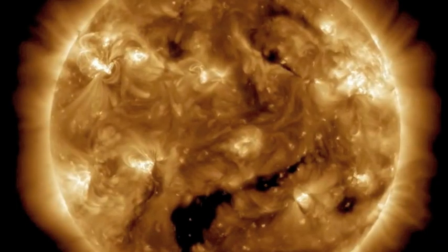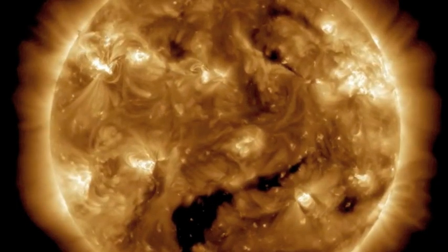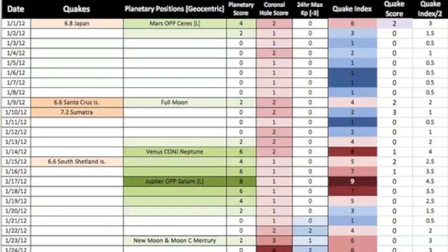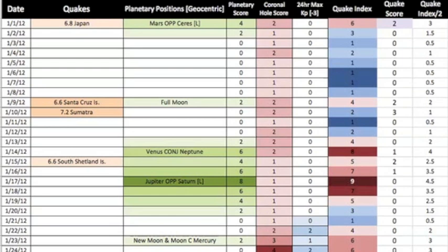I also have the 24-hour max kp index from the spaceweather.com time machine, minus three with a base of zero to discount against other factors, again, subjectively. Add these scores to make the quake index. On the far right is the quake score for that day based on the actual significant quake events in magnitude, and then a discounted quake prediction index by half for aesthetic chart making without losing relative correlation.